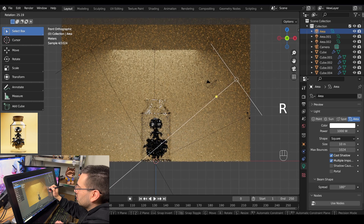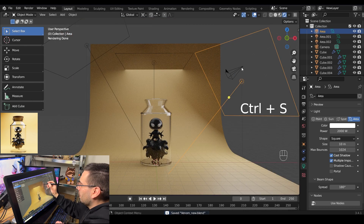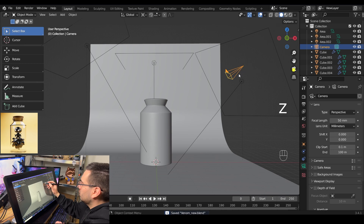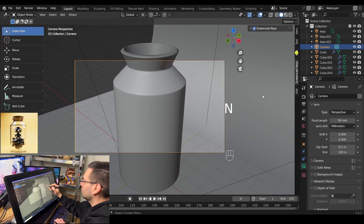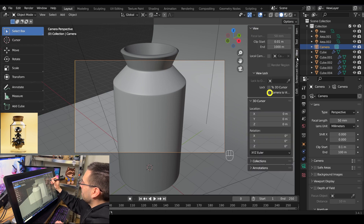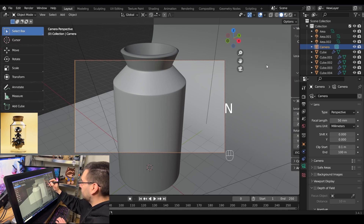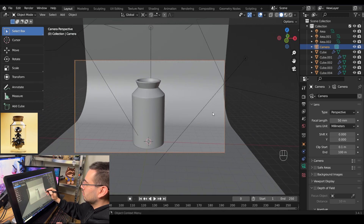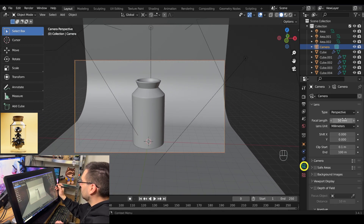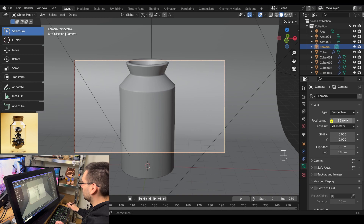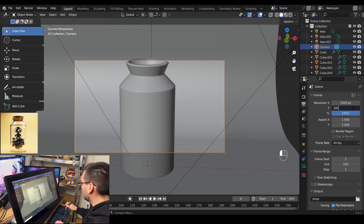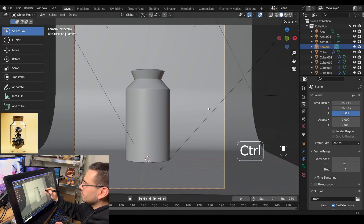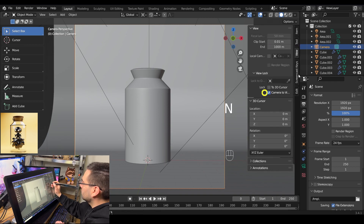Now you can start adjusting your lights to however you see fit. Switch into solid mode by hitting Z, then hit 0 on the keyboard to zoom in on the camera. Hit N to bring up the side panel, go to View, and click 'Camera to View' — that'll lock your camera to your view so you can reposition it. With the camera selected, go to the camera properties and change your focal length to 85mm. Go to render properties and change the resolution to 1920 by 1920. Move the camera until you're happy with the placement, then remove camera to view.